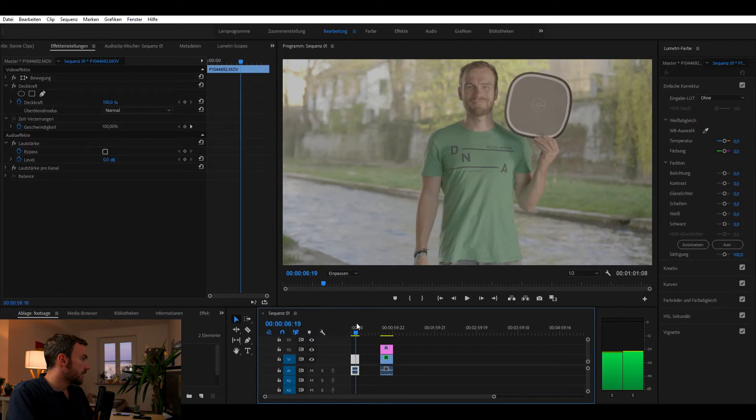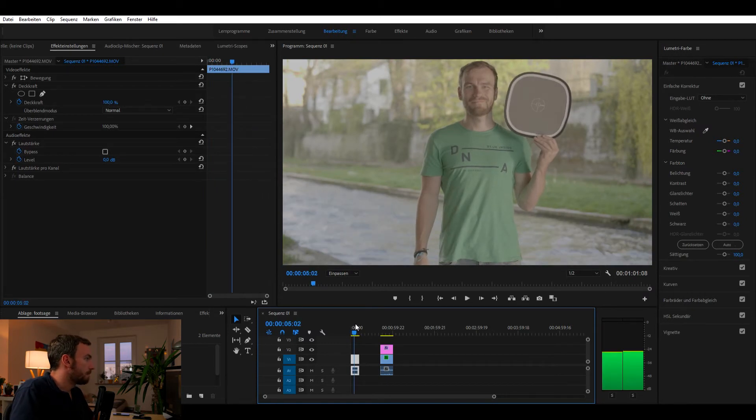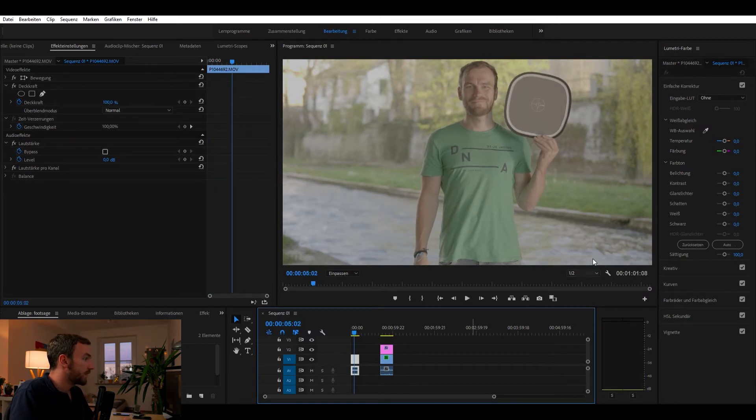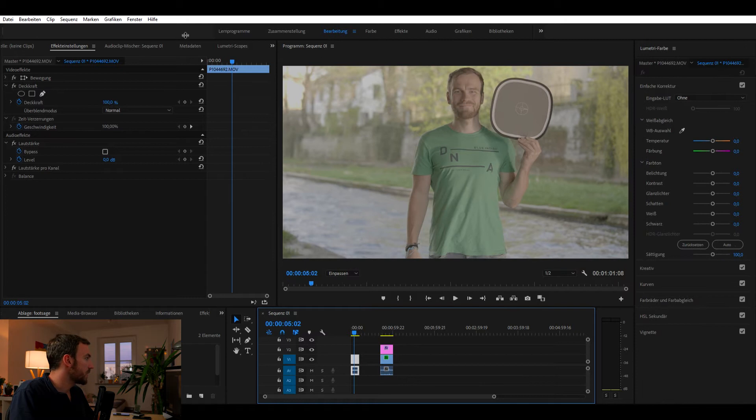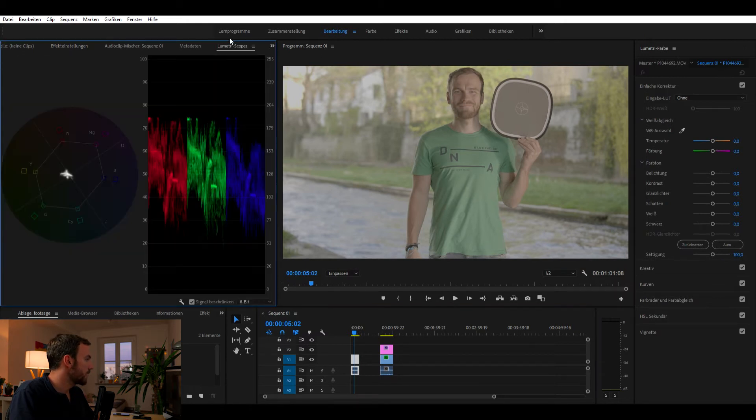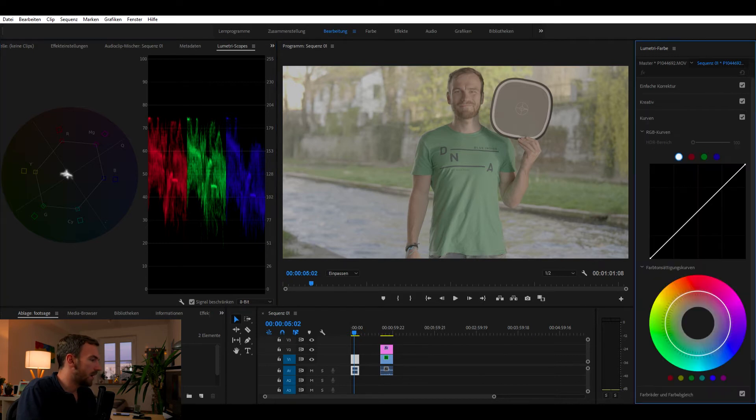Okay, so as I told you, here I have my clip. The first thing I need to do is open up my lumetri scopes like so. And the next step would be I open up my curves.